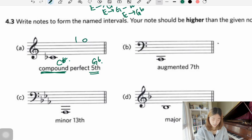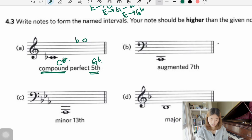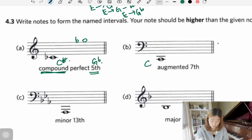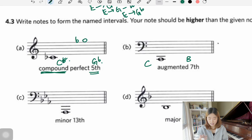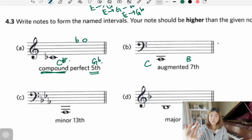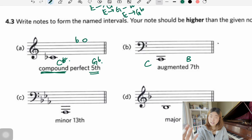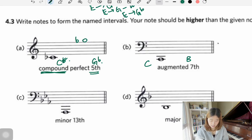Next: augmented seventh. The bottom note is C again. The seventh note of C major — C, D, E, F, G, A, B — is B, which is a major seventh. To get augmented we need to make it bigger, so we add a sharp to raise it half a step — giving us B sharp.